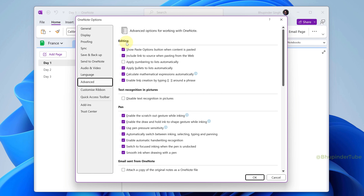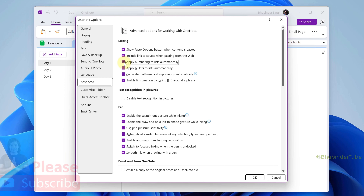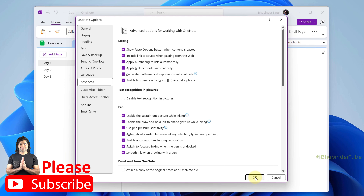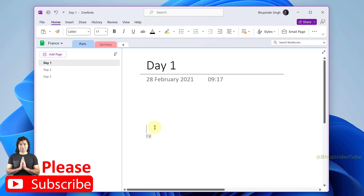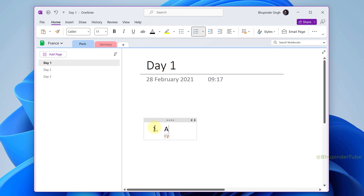Find the Editing section and check 'Apply numbering to lists automatically', then click OK. Now if you type '1.' followed by a space, it will automatically create a numbering list.